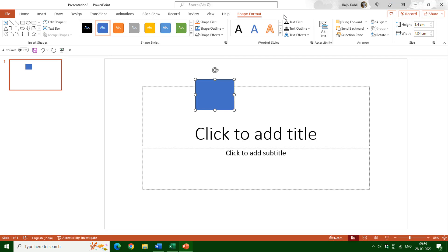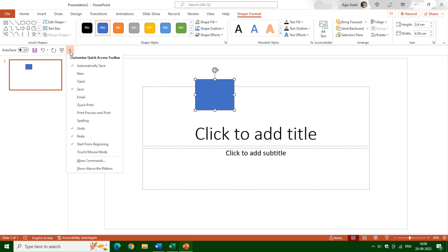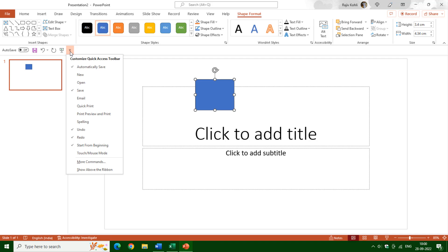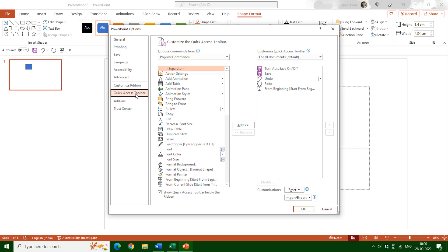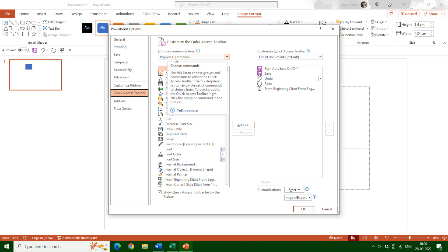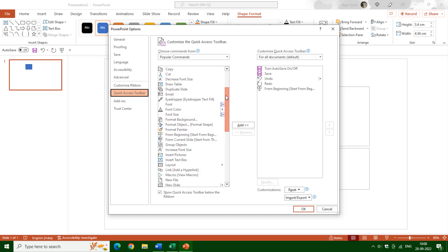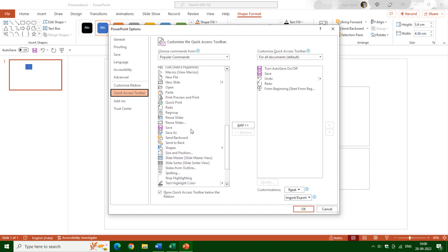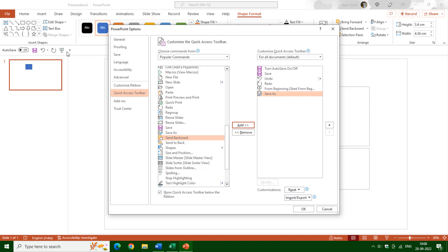Now let's see how you can add your favorite commands to the Quick Access Toolbar and how you can create your own new tab and group. If you want to add commands from different tabs of PowerPoint, you can go to More Commands. Under Quick Access Toolbar you can find the Popular Commands option, which shows a list of the most popular commands of PowerPoint. If you want to add any of these, just click that command and click Add, and it will be added to the Quick Access Toolbar.